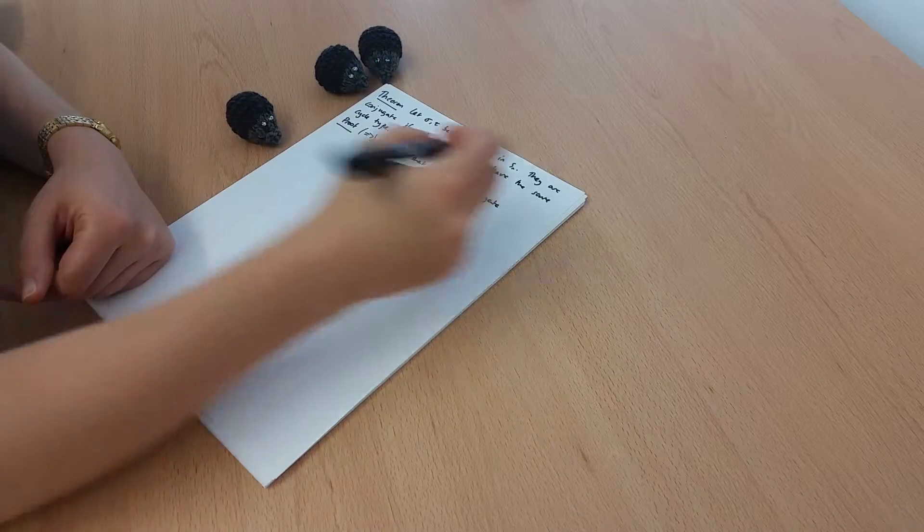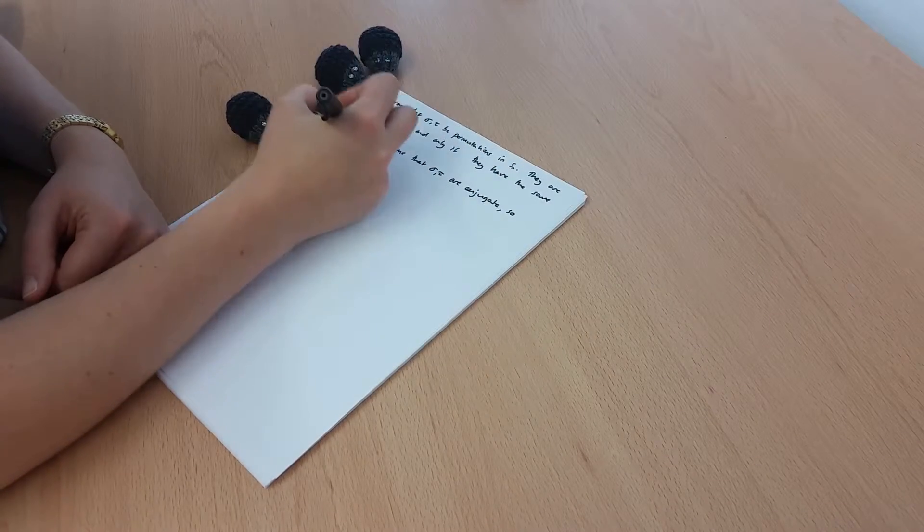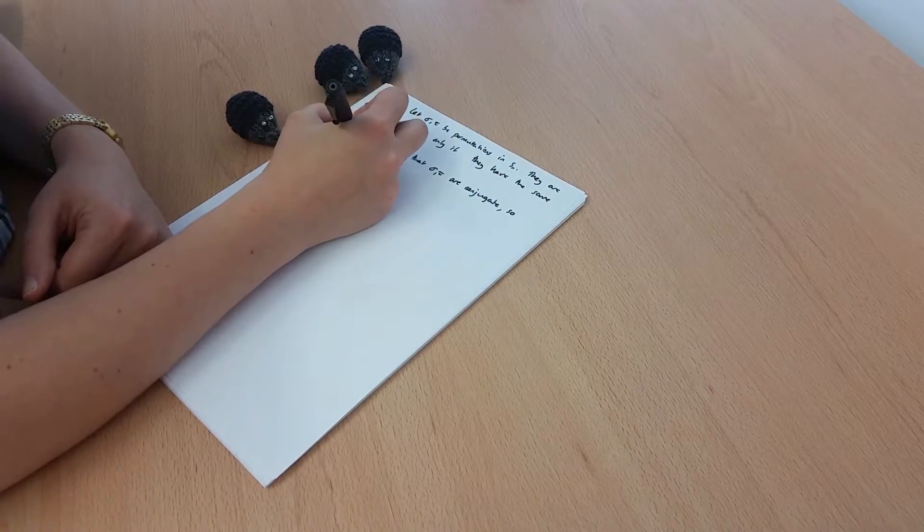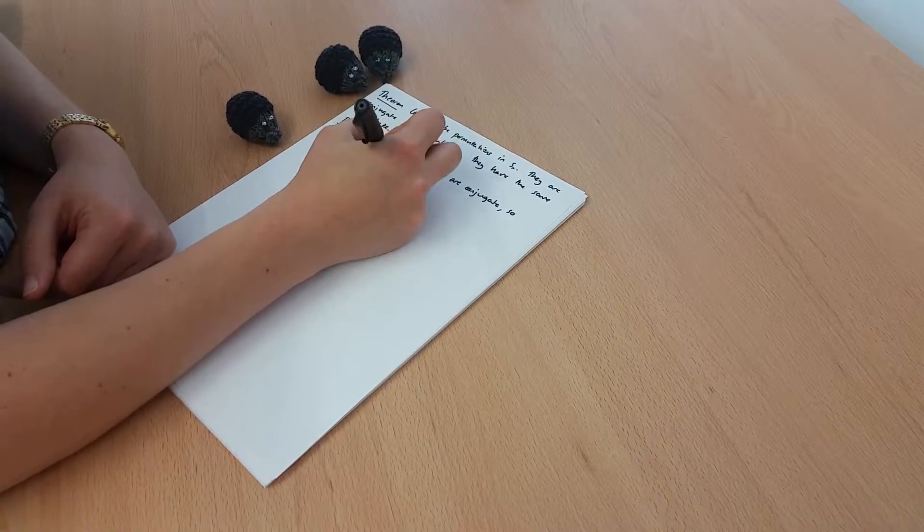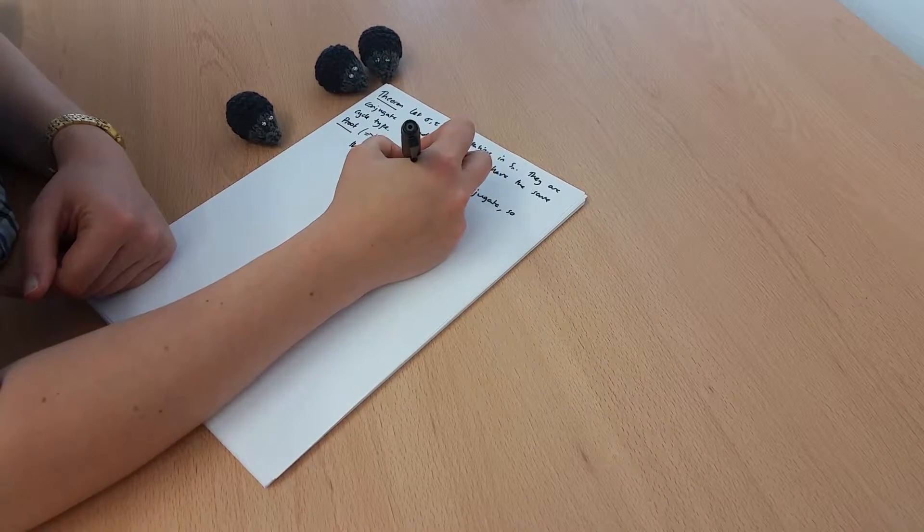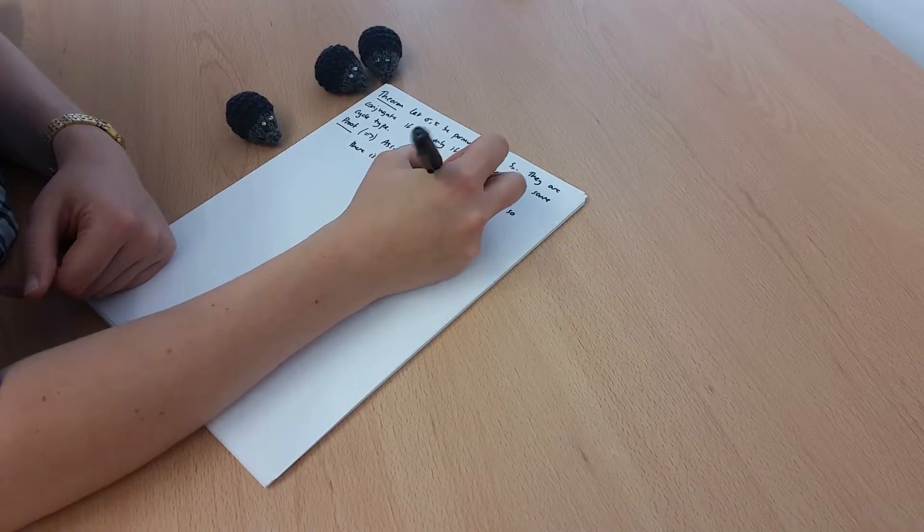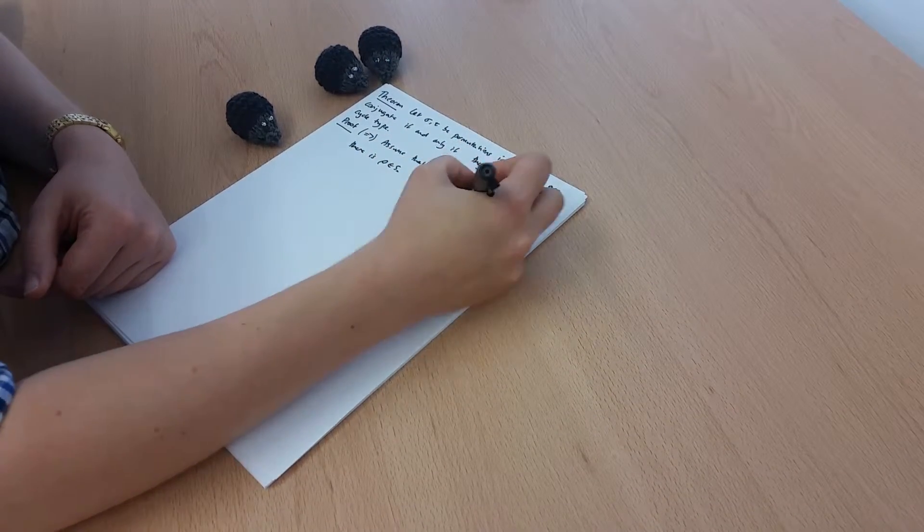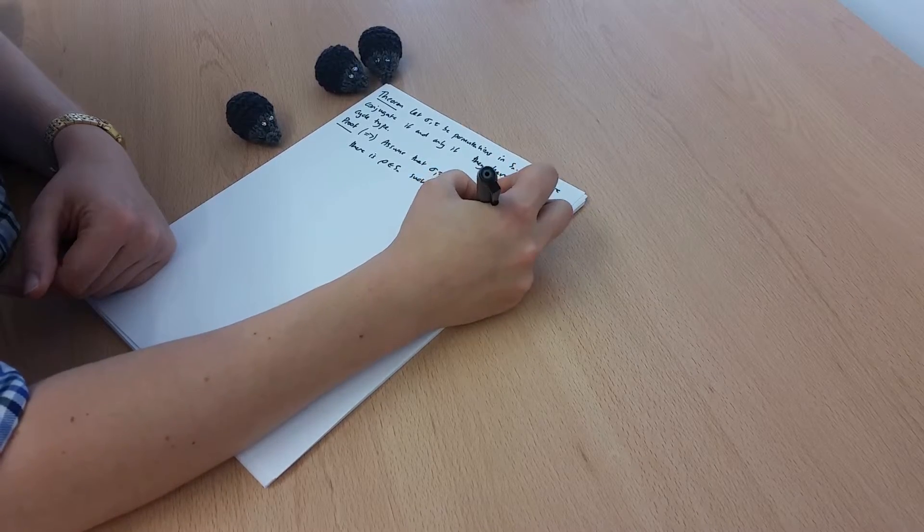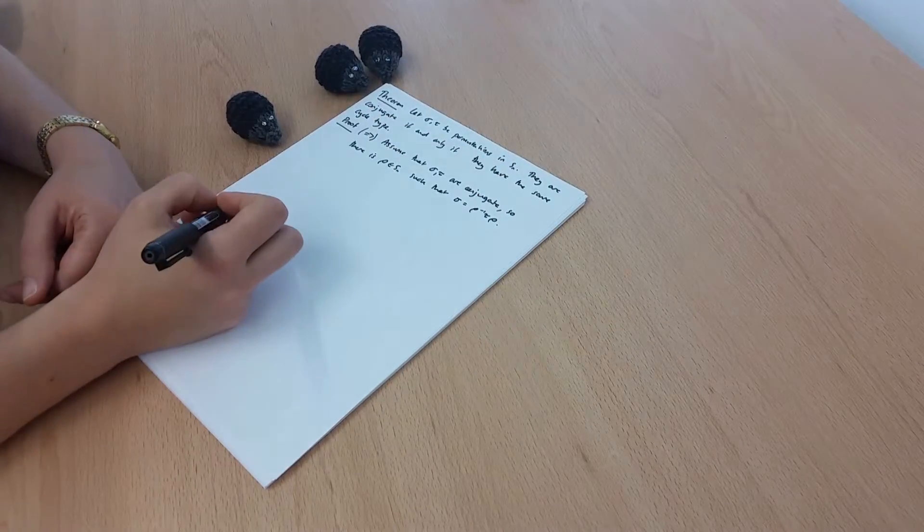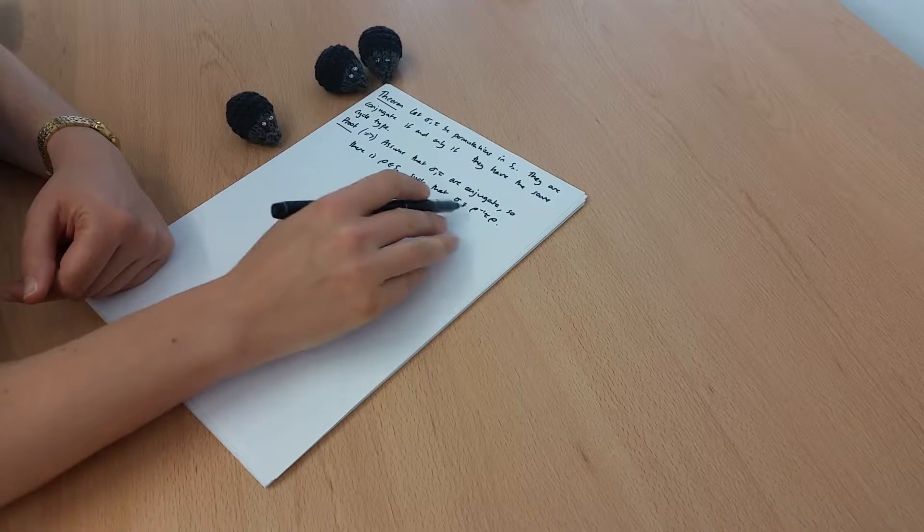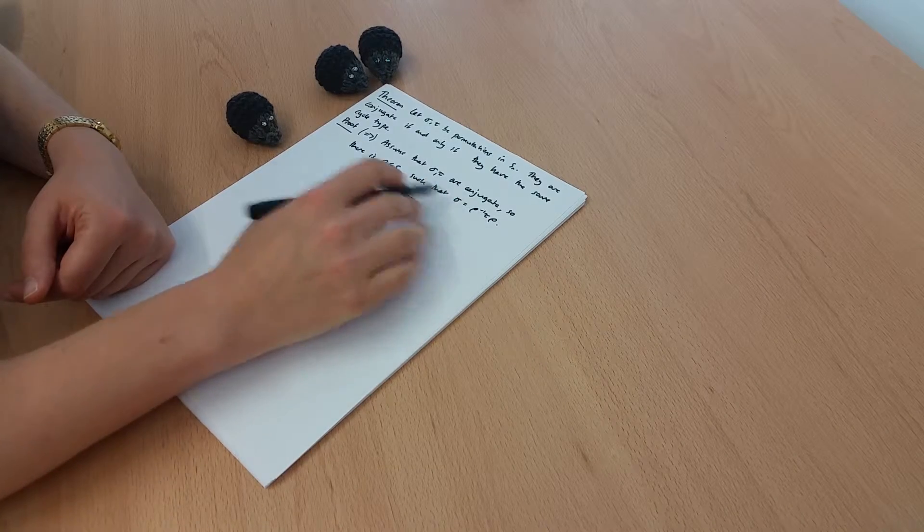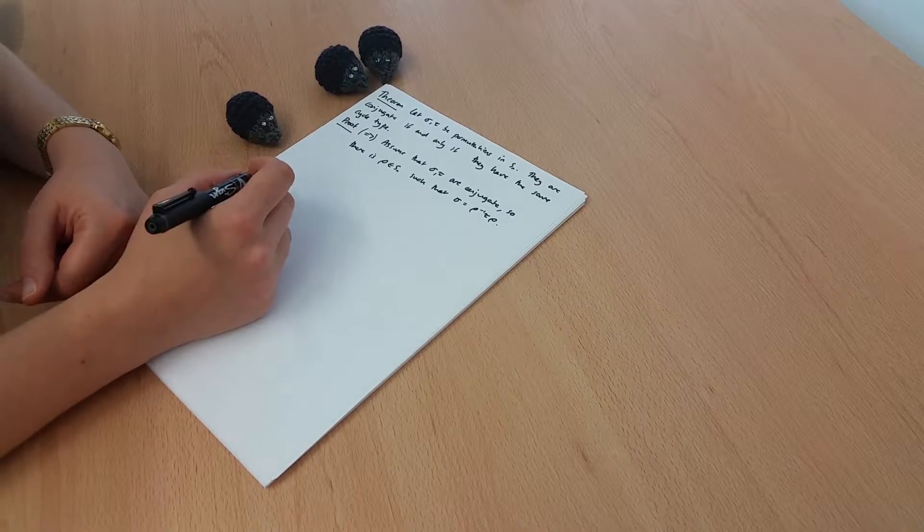So what does it mean to say they're conjugate? It means there is some rho, say, in Sn, such that sigma is equal to rho inverse tau rho. So conjugating tau by rho, I get sigma.